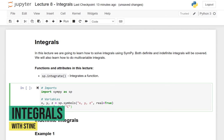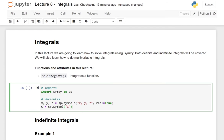Hi and welcome to this eighth video on SymPy, where we are going to go through integrals. This is part of a series, so if you have not seen the previous video, then just click up in the right corner here, and we have collected all the SymPy videos in a playlist for you to discover.